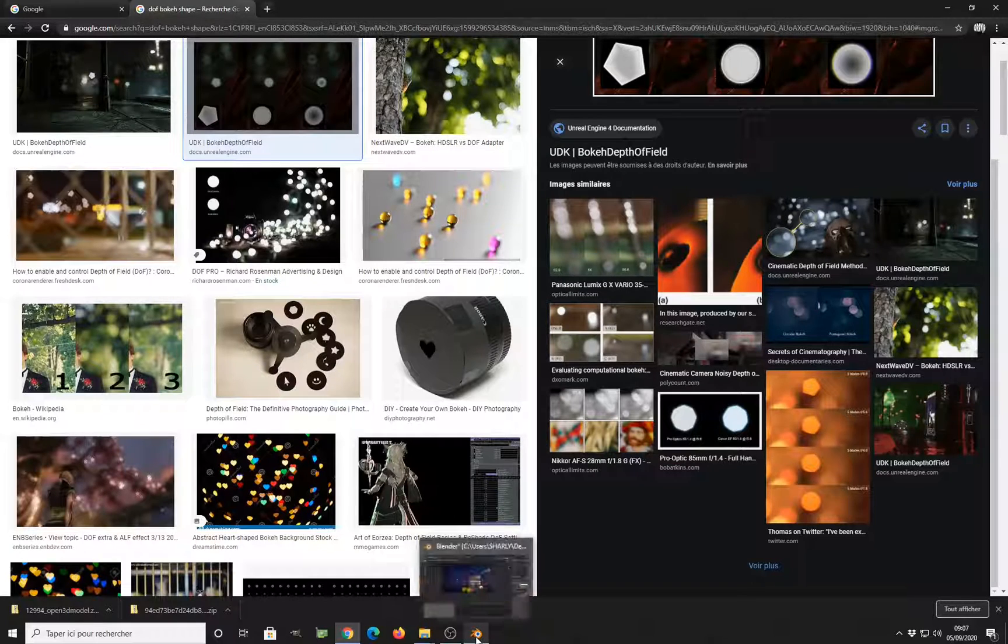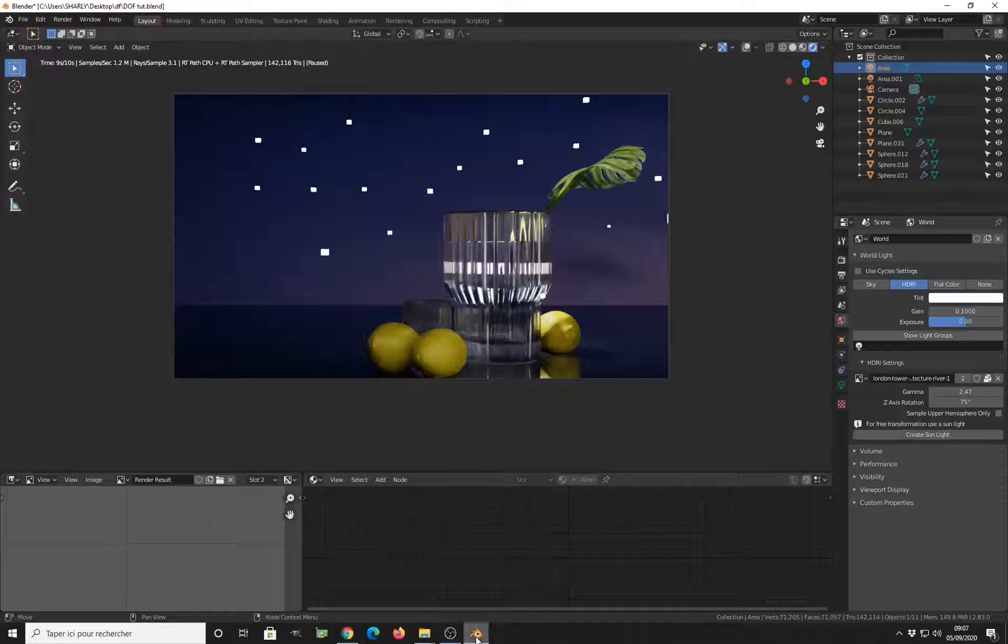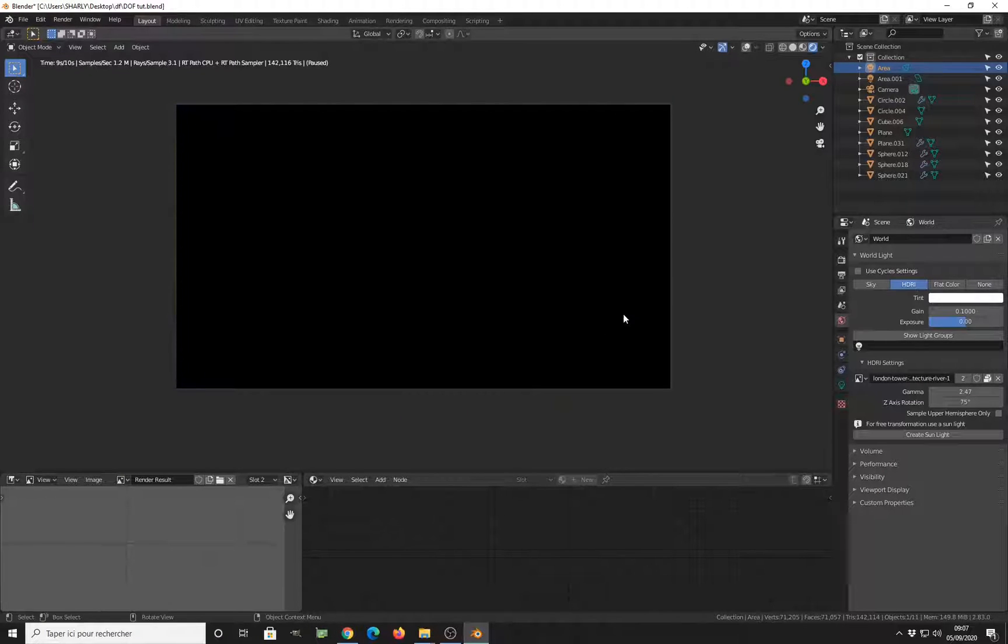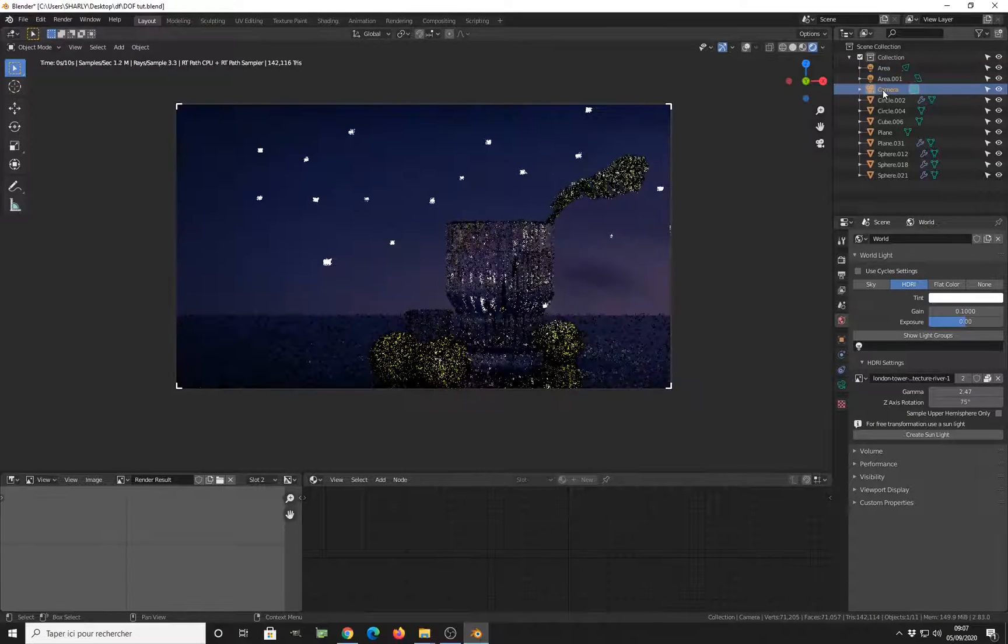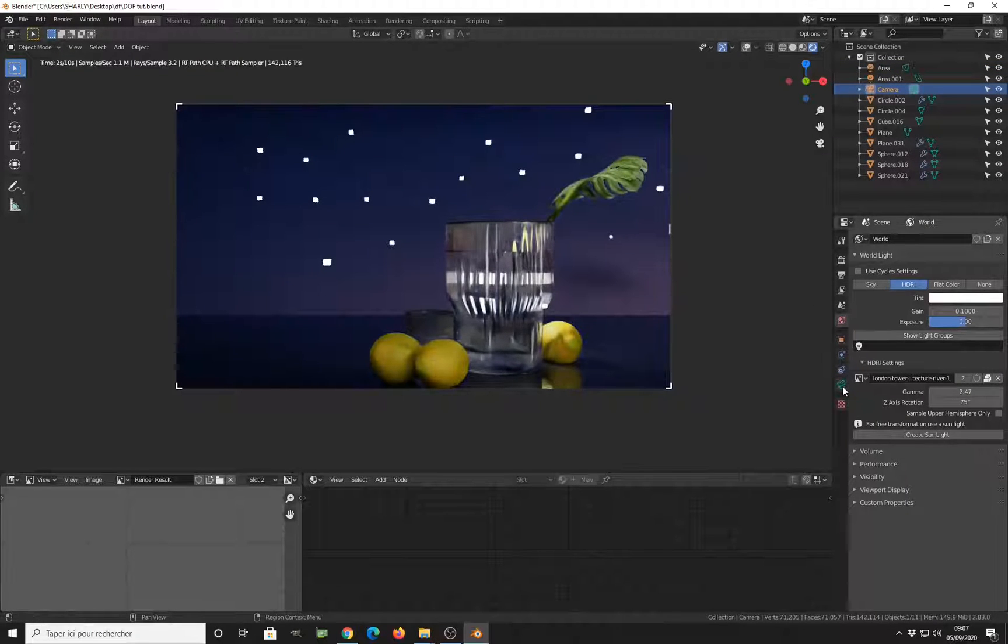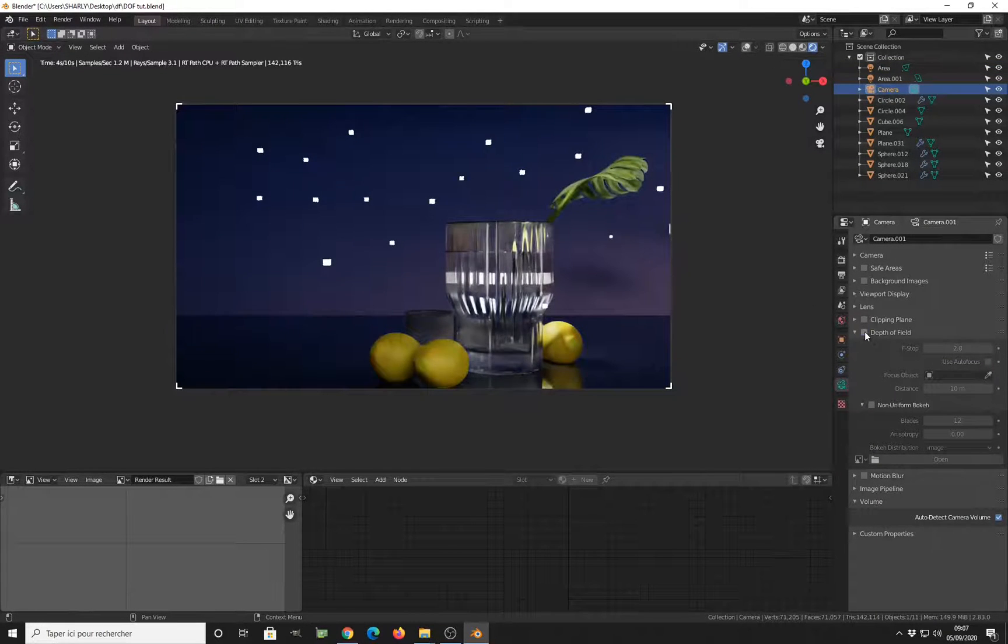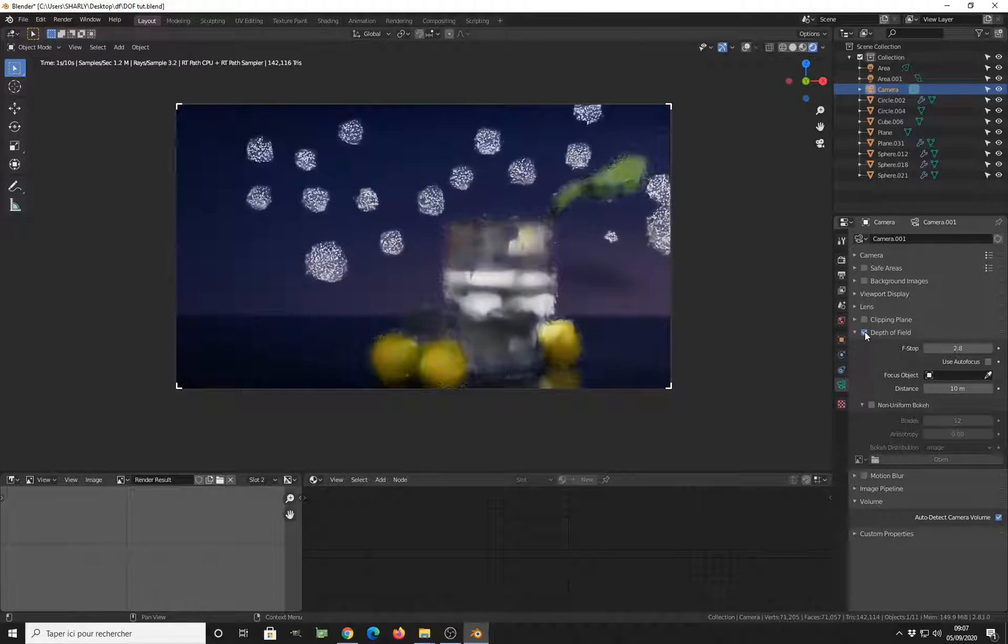So let me show you how it works. It will be fast and easy. So the first thing you need to do, you have to select your camera and go inside the camera settings. Check depth of field.